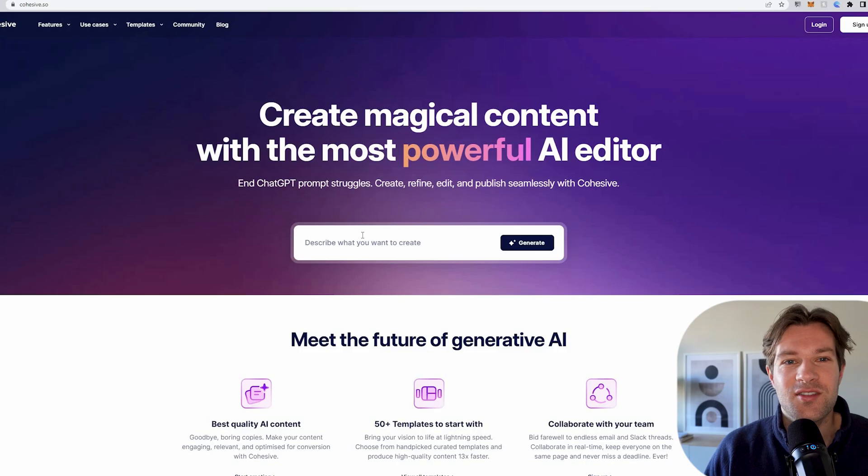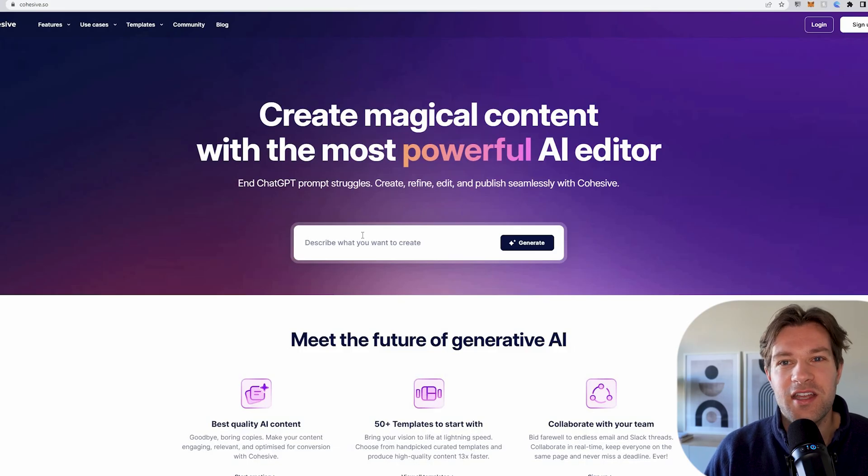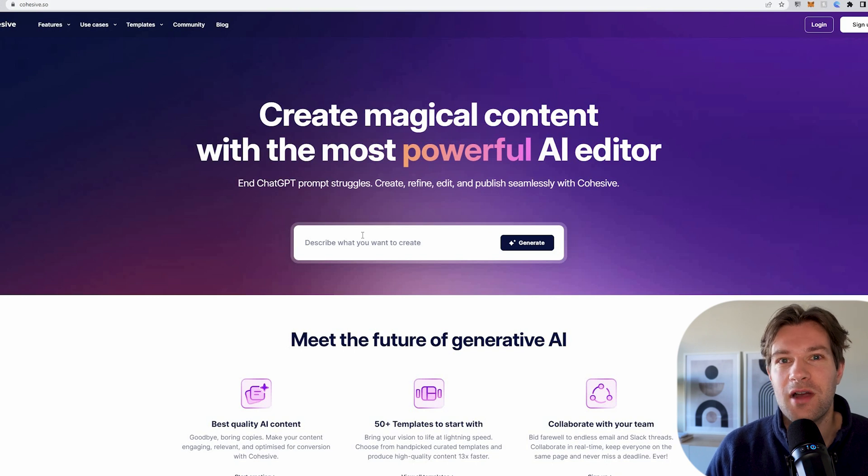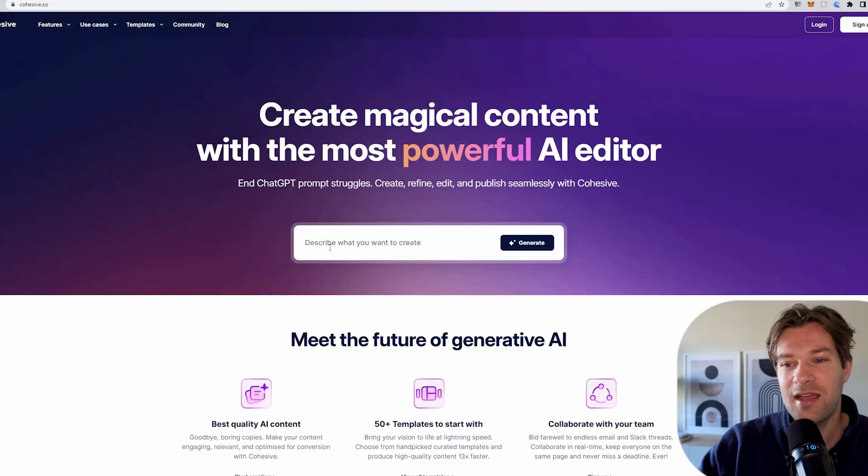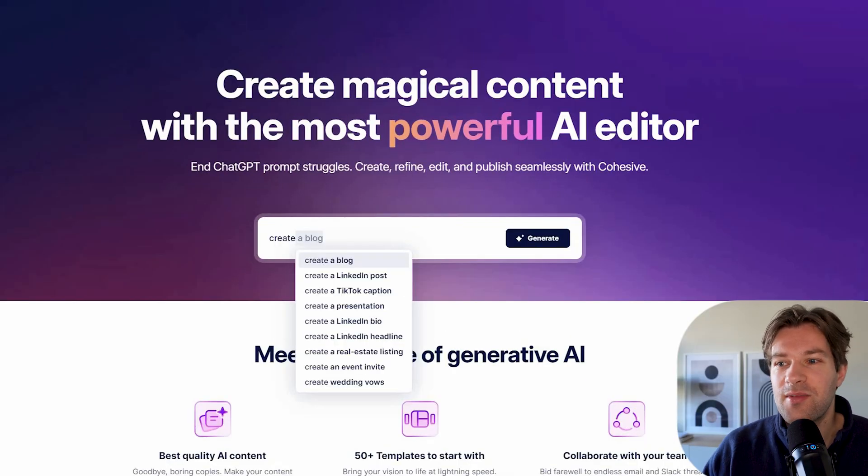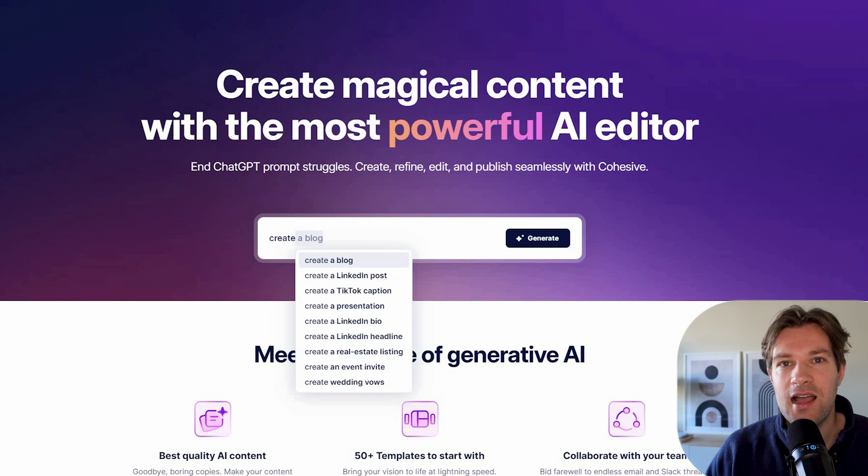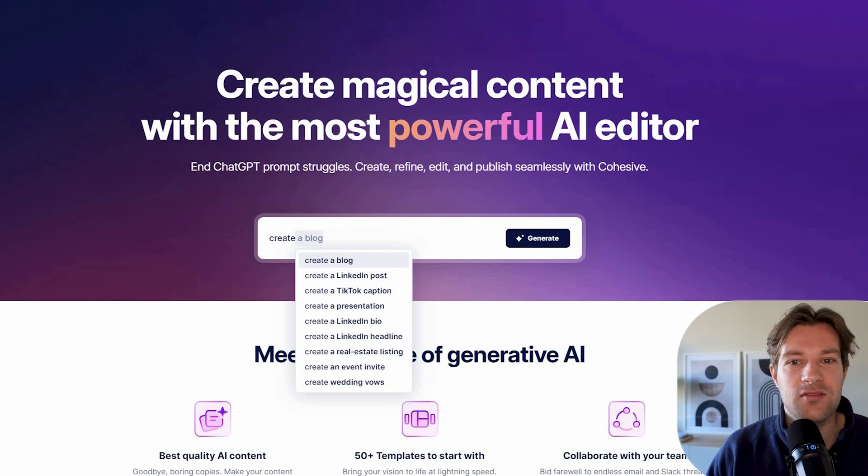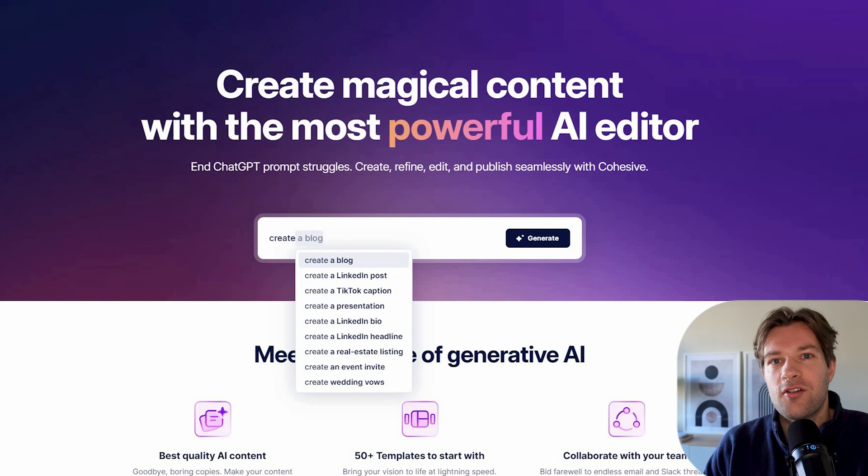The tool is called Cohesive.so and it creates magical content with the most powerful AI editor. And the best thing is, it's totally free. When I'm here on the homepage, you already see it gives me a chat box. The nice thing about this tool is that it's an AI editor that helps you and guides you a little bit with how you can create content.